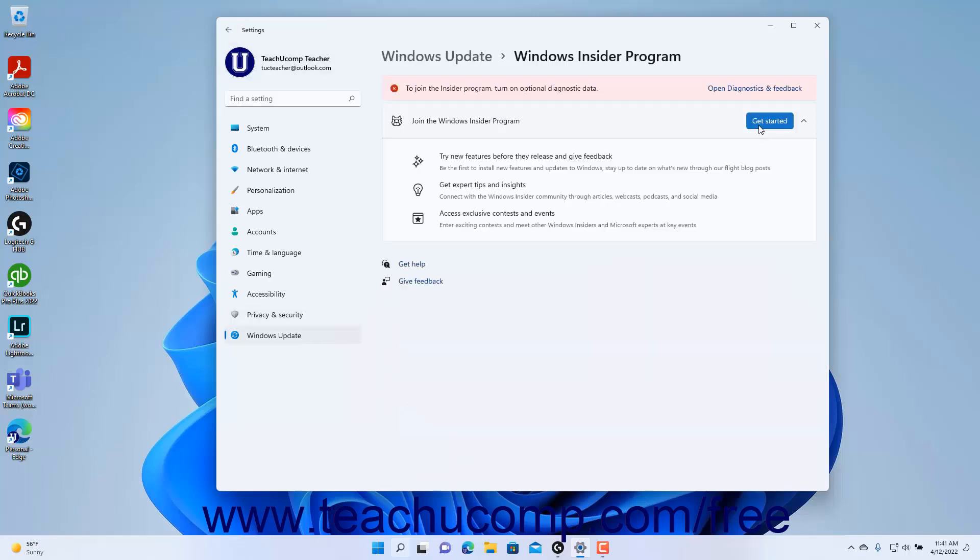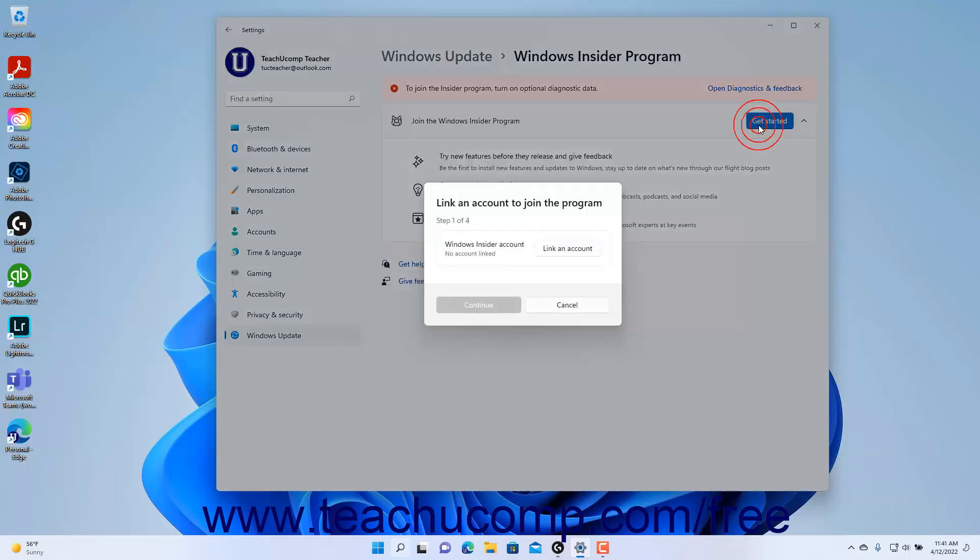Then click the Get Started button in the Join the Windows Insider Program setting on the Windows Insider Program settings page. Then follow the instructions in the on-screen wizard that opens to select which account to join to the program, which Insider channel to join, and then restart your computer to finish.